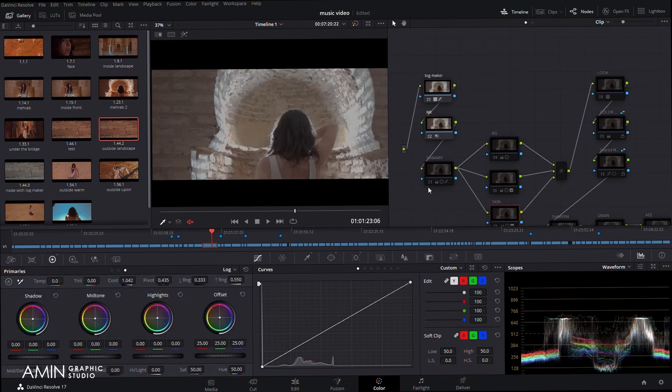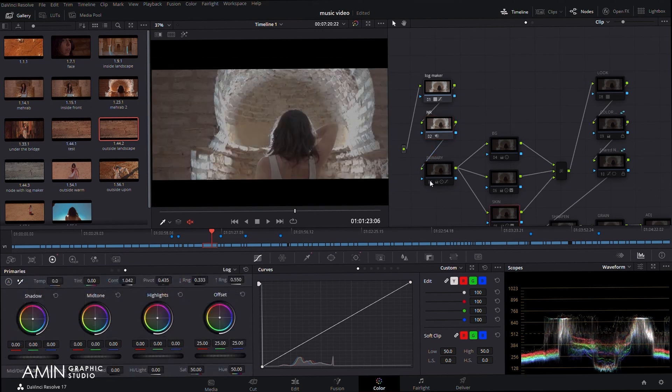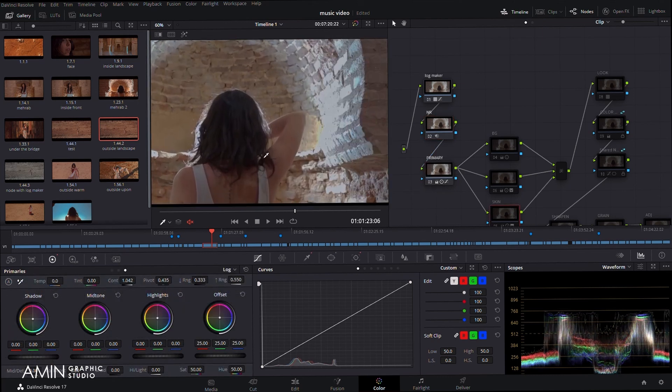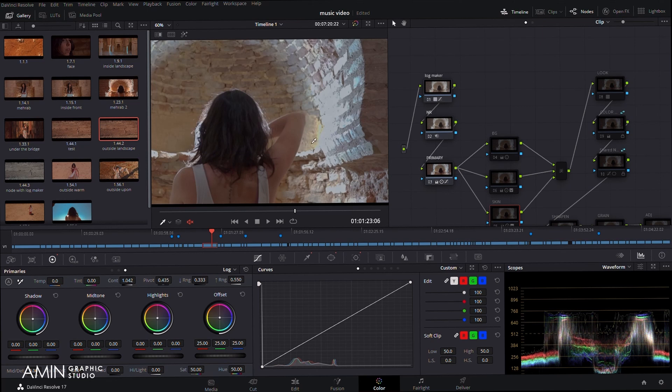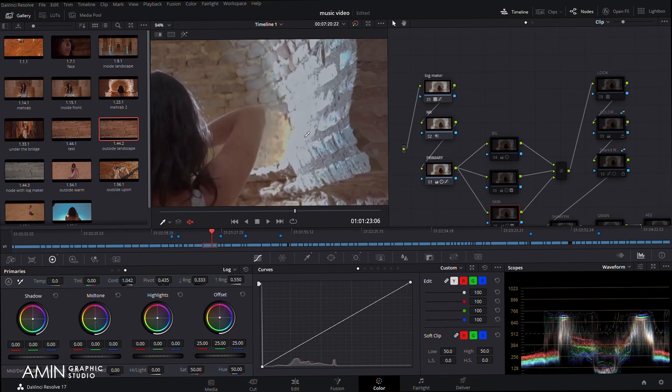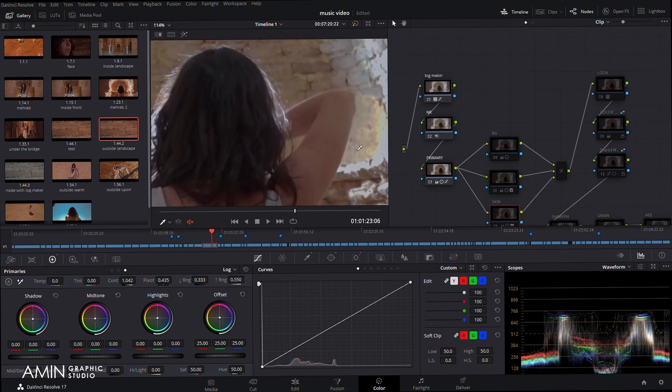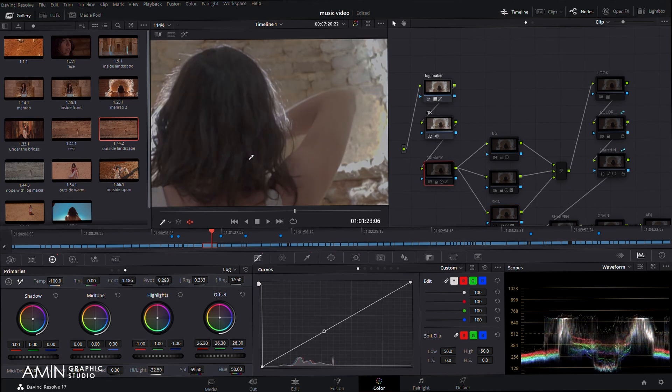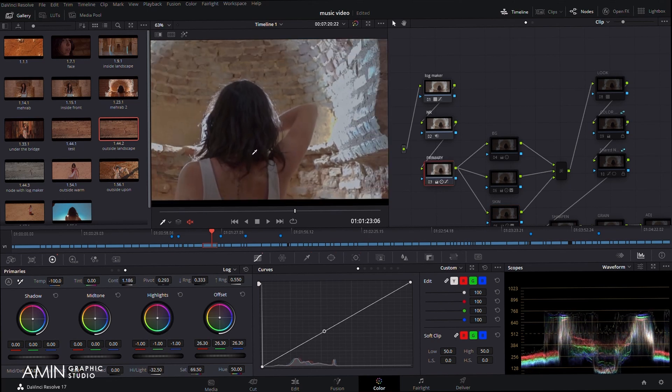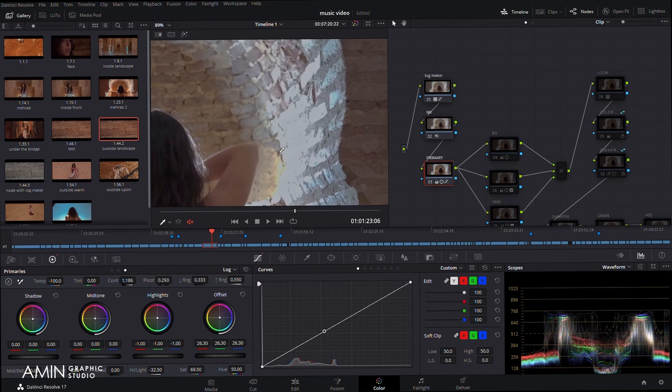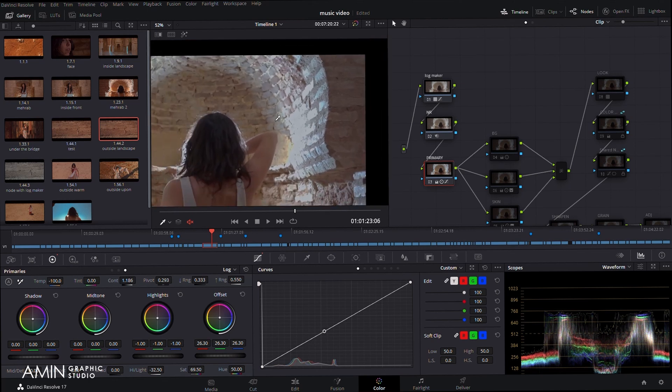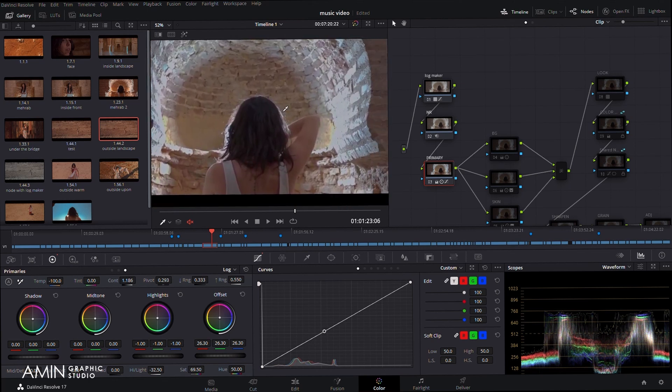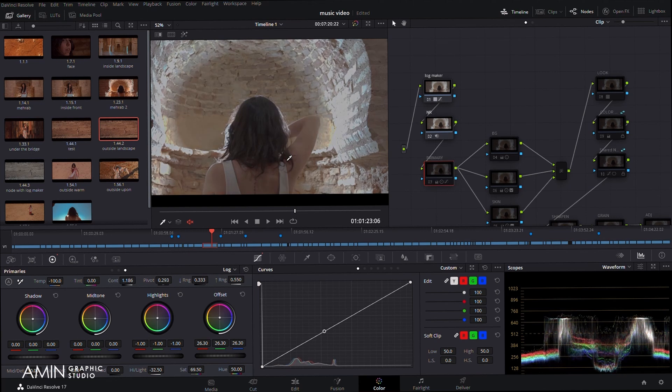For the next node I use primary settings which I need before the other nodes. As you can see, a little bit of contrast like here, and use highlights to recover these burnt areas and a little difference.